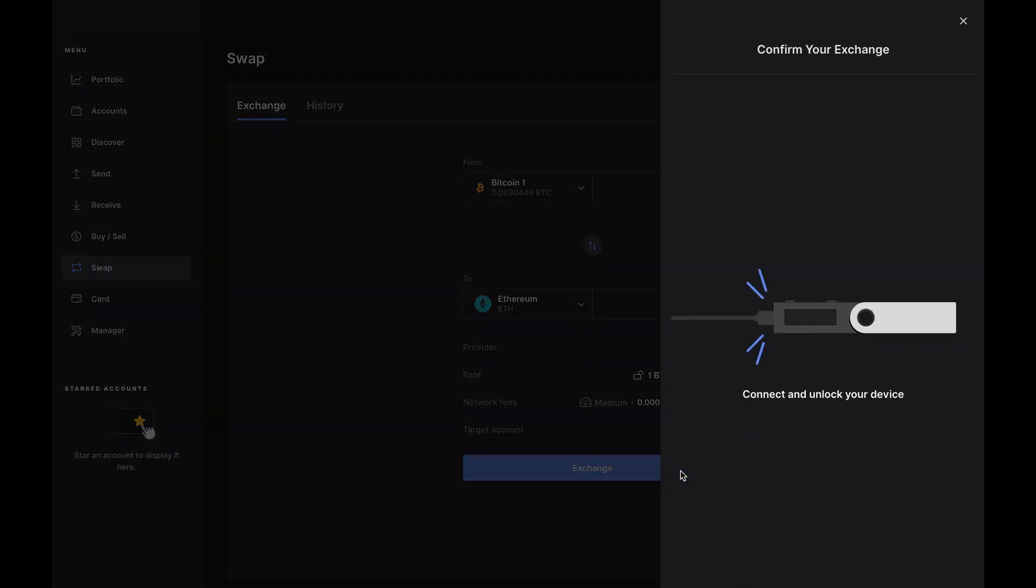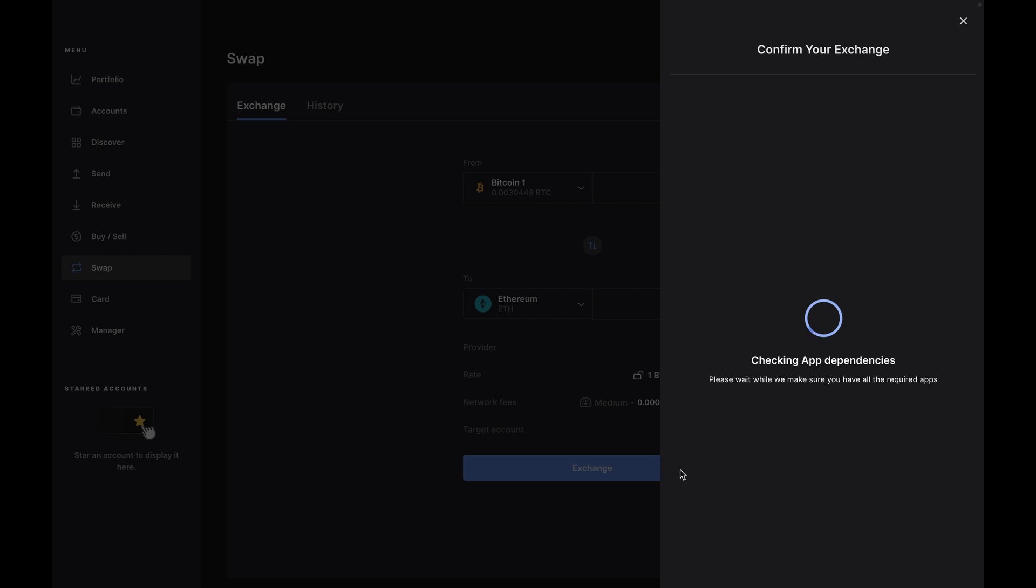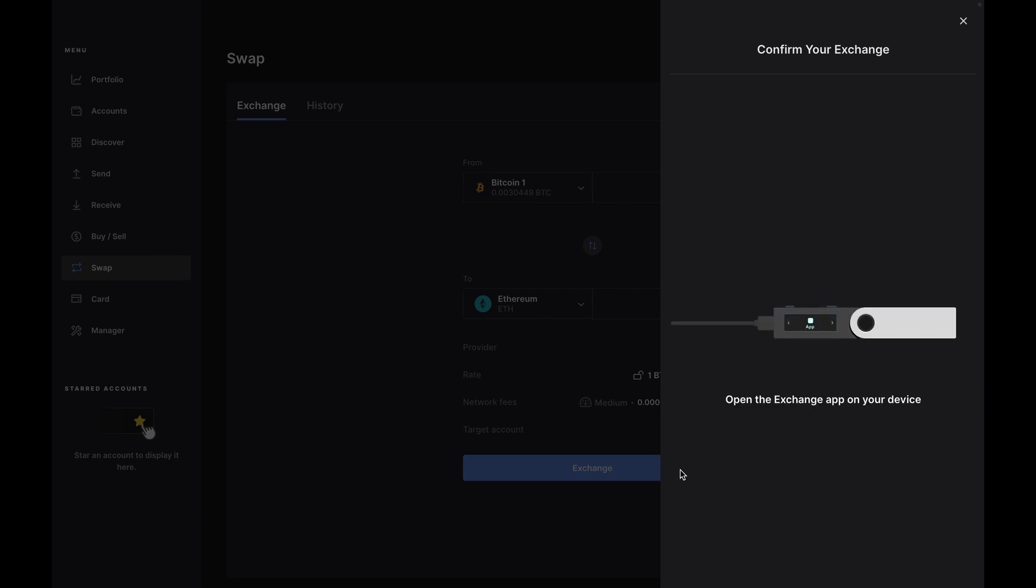Now, click the exchange button. Ledger Live will double check that you have the right apps and accounts installed, and if anything is missing, it'll automatically install it here, and then ask you to open the exchange app on your Nano. Go ahead and do that.